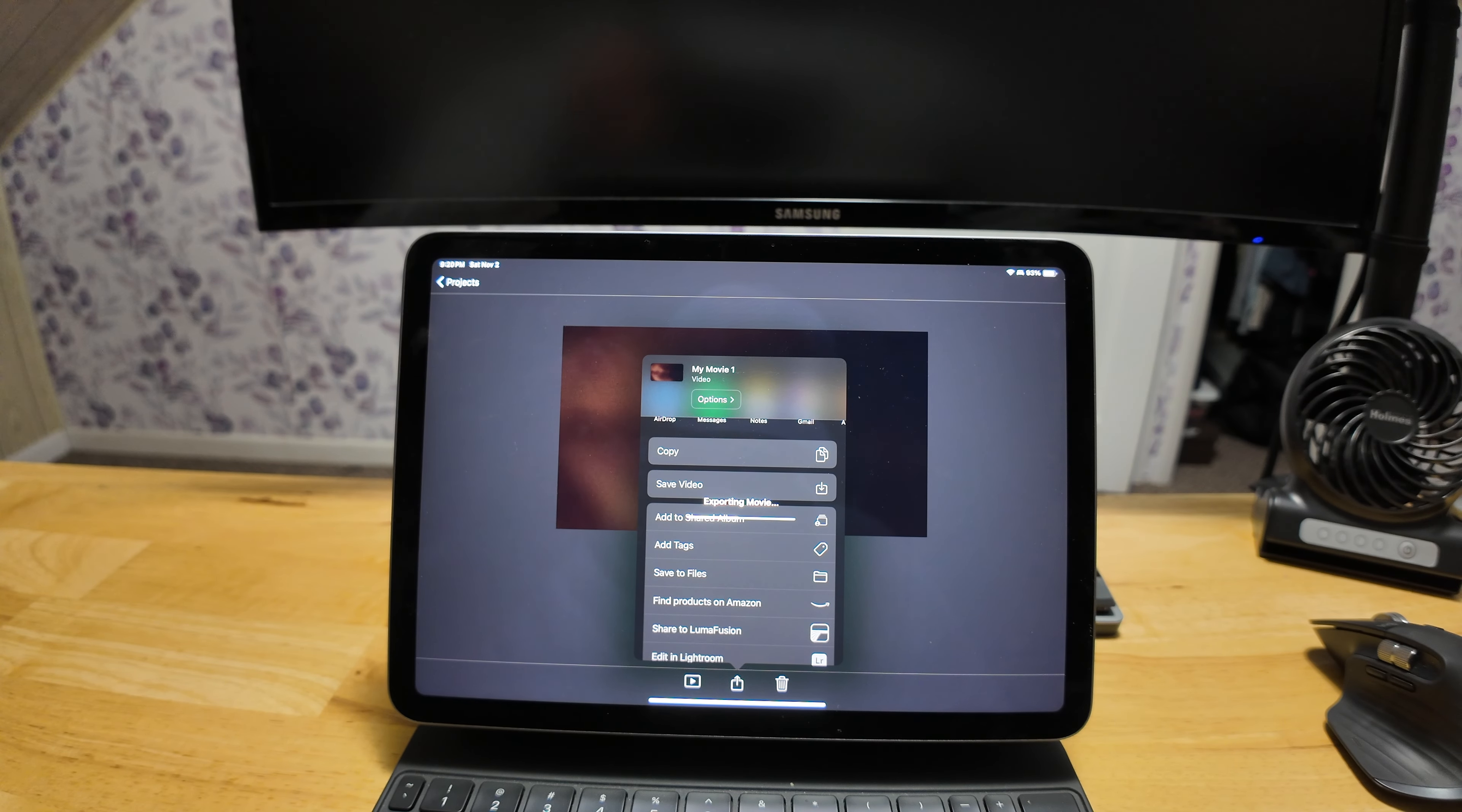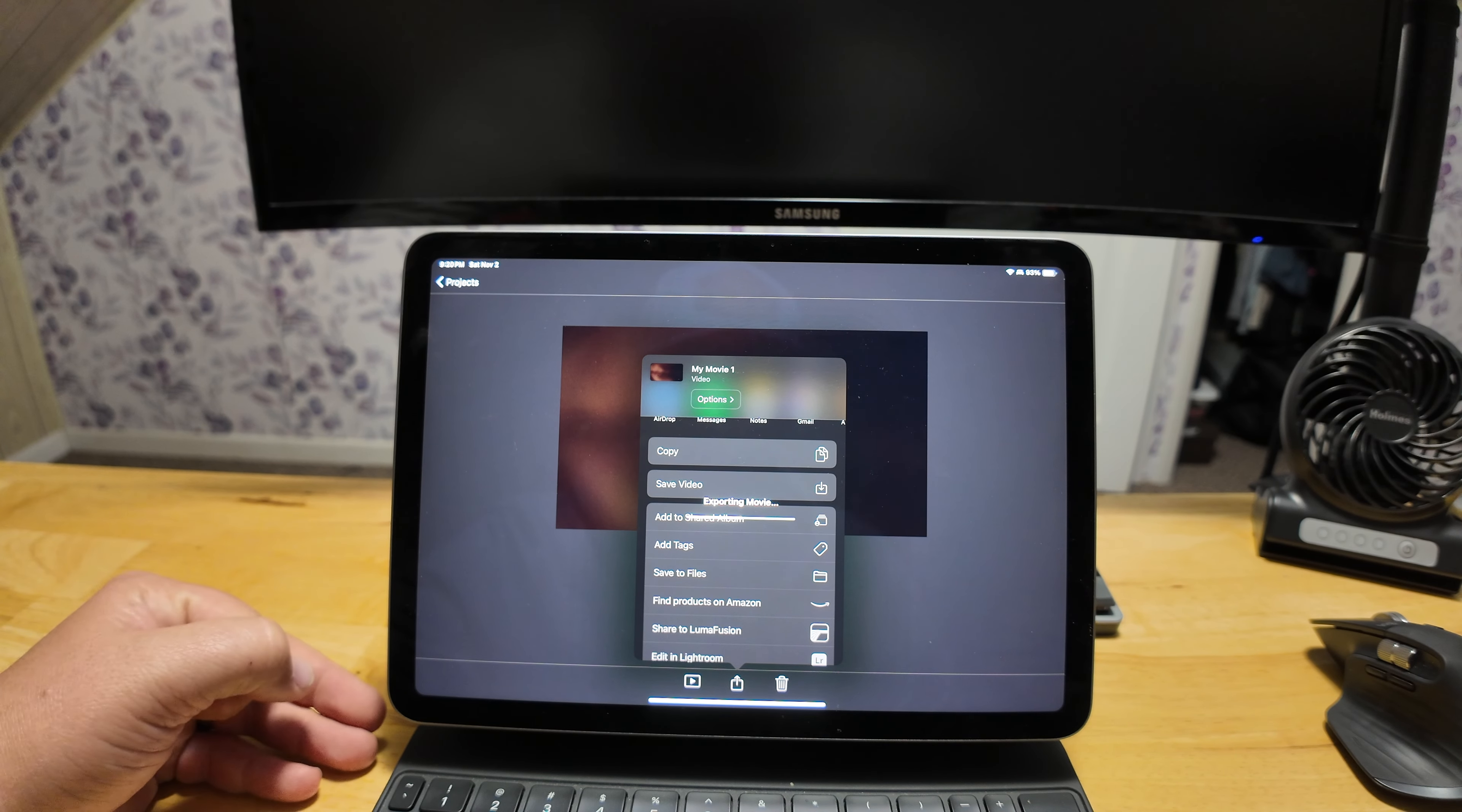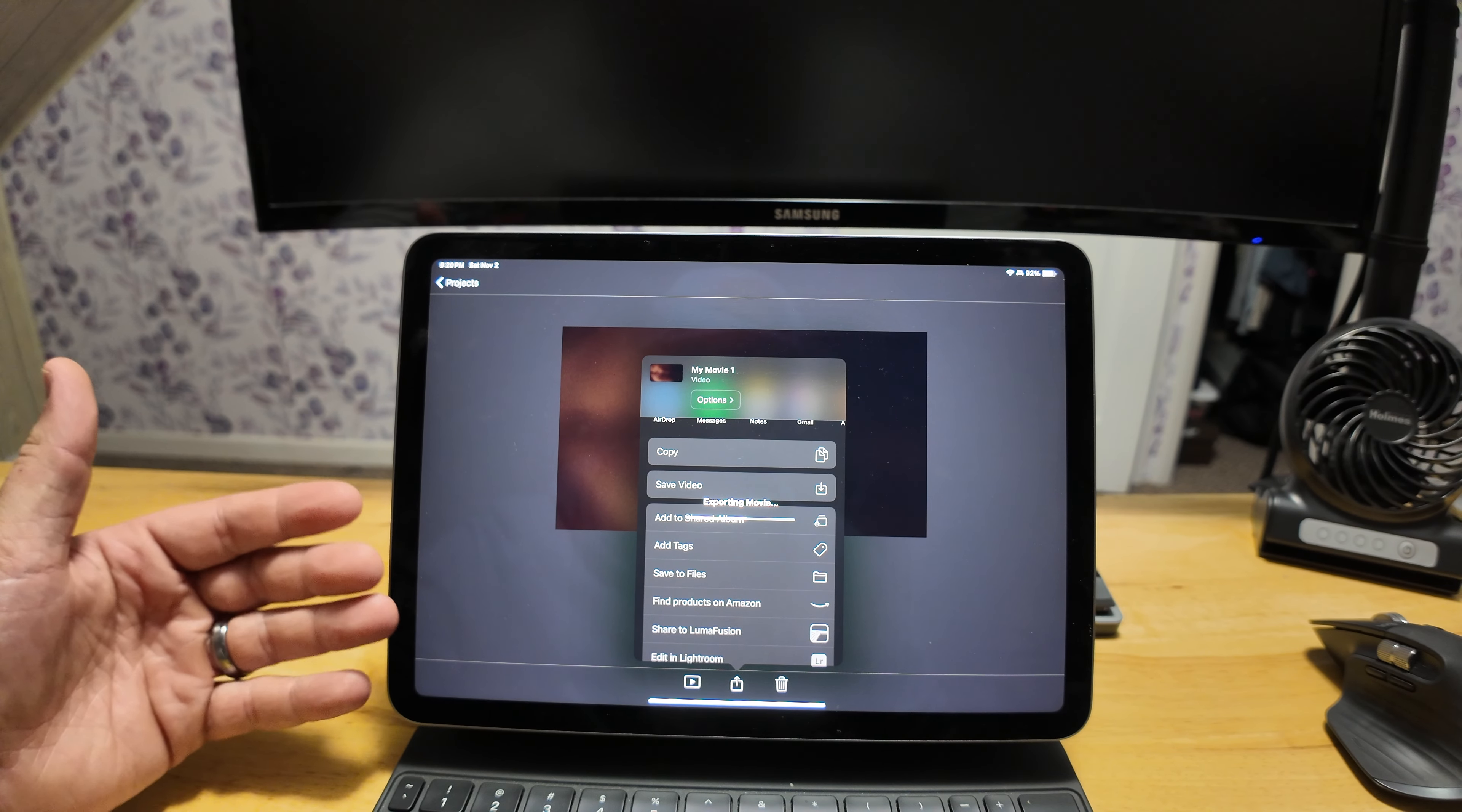So update, the iPad export is about halfway done. We started this at 9:17, it is currently 9:20, so we are at three minutes on the export. So at this point it's safe to say that my earlier prediction at the beginning of the video was correct, that the MacBook Air was going to beat out the iPad Air in this test. But we're just going to let it go and see how long it actually takes to finish the export on this.